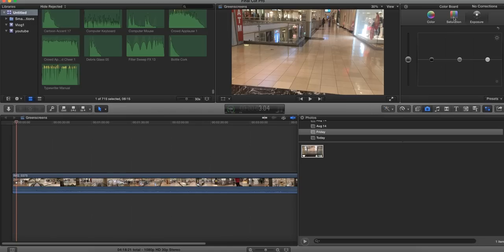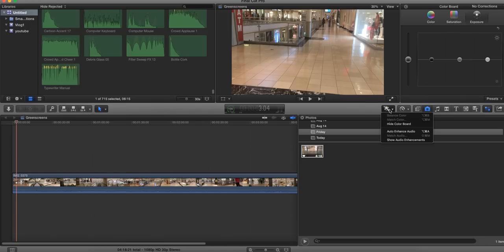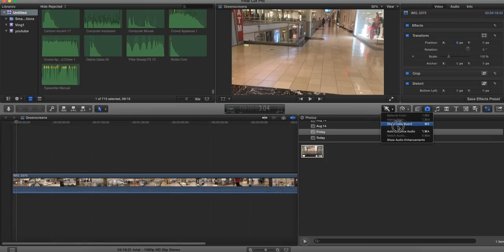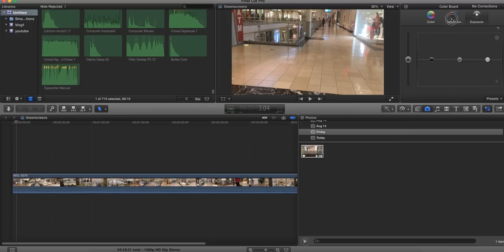You want to go into this little tool here. If you don't have this, it means your color board isn't showing. I'll show you what it would look like without it. You want to click show color board and go to saturation.